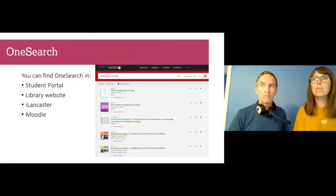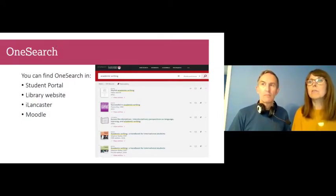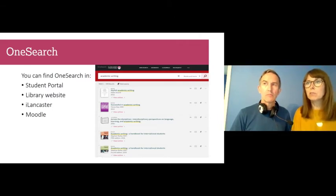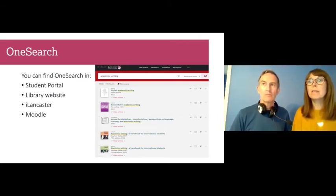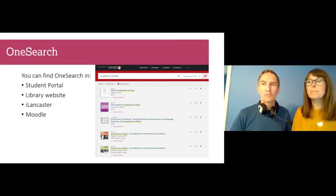Next we have OneSearch. OneSearch is the Library's catalogue or discovery tool where you can search for hard copies of books held in the Library, online e-books, e-journals and journal articles as well as newspaper articles, theses and dissertations, conference papers and reports, and much more.